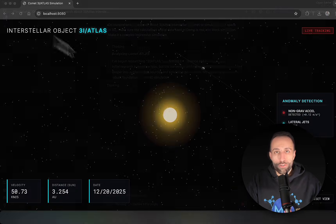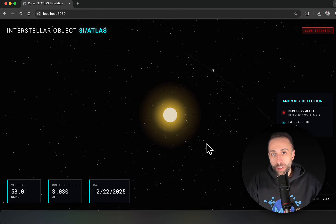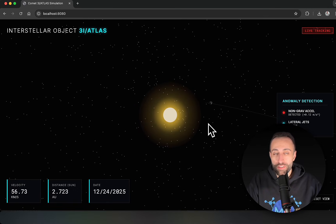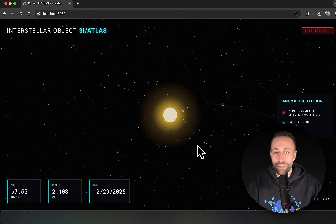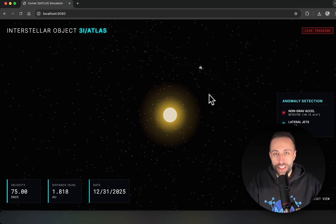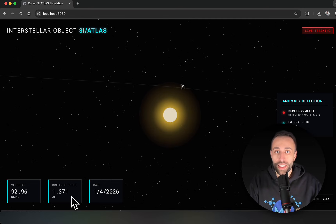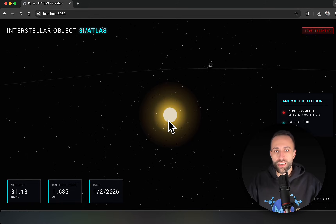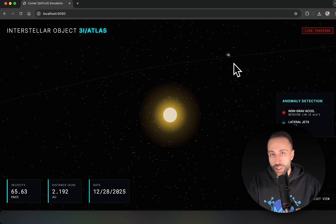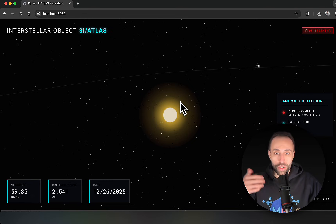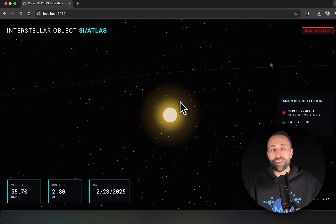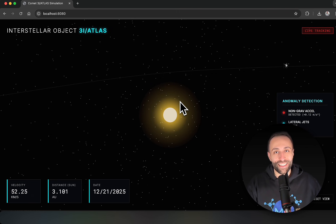My goal was to simulate the 3I Atlas comet based on real data from published research. I had an initial version already running — I used the same prompt but a low-thinking model to make it quick. You can see the interstellar comet being simulated live, with numbers being calculated from real web-searched metrics like the comet's average speed and orbital angle around the sun to predict its future position. The sky's the limit with this amazing tool Google just dropped.